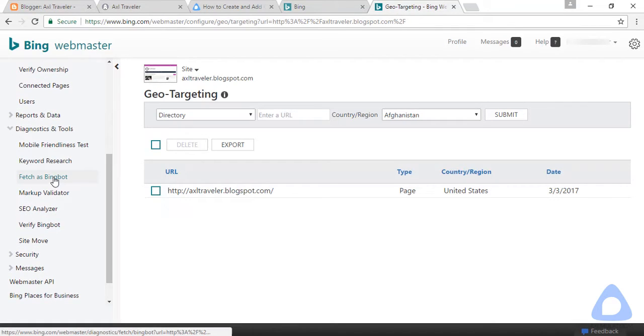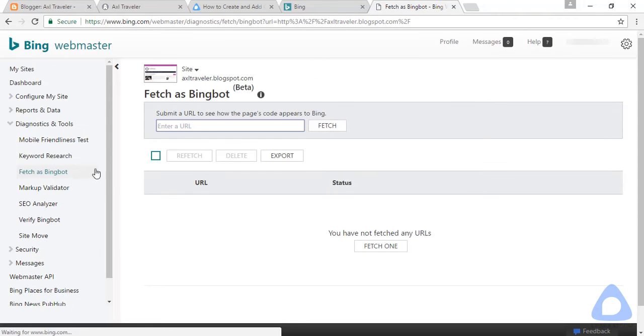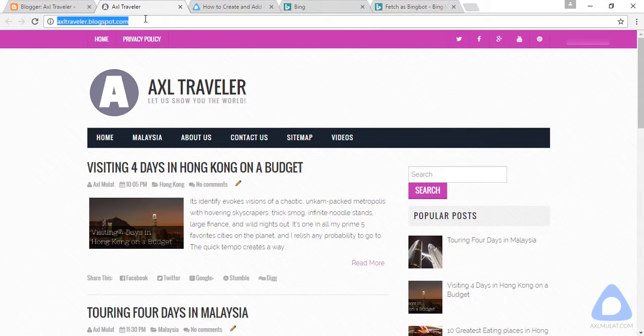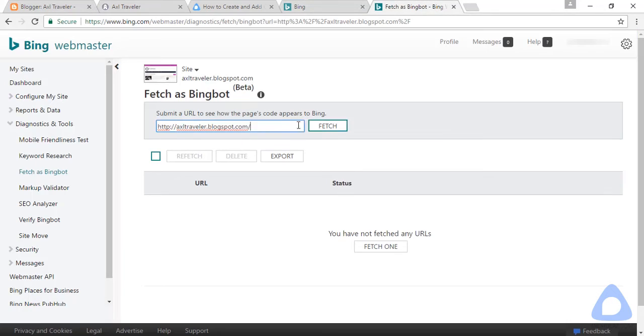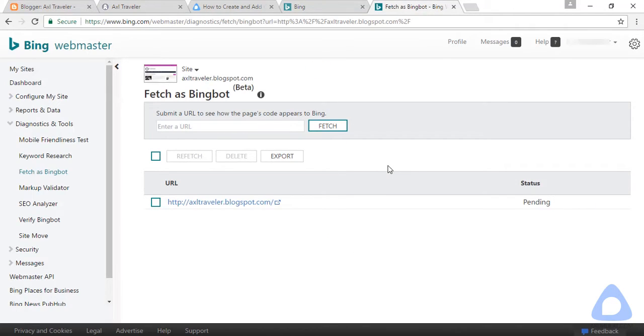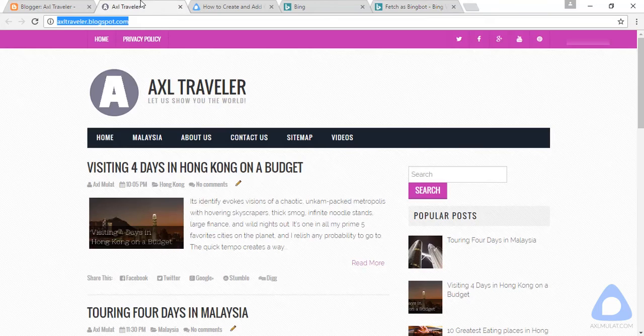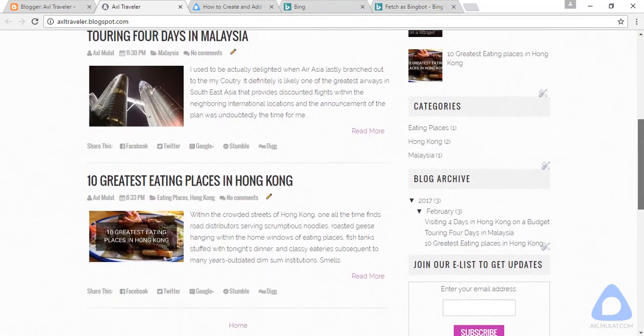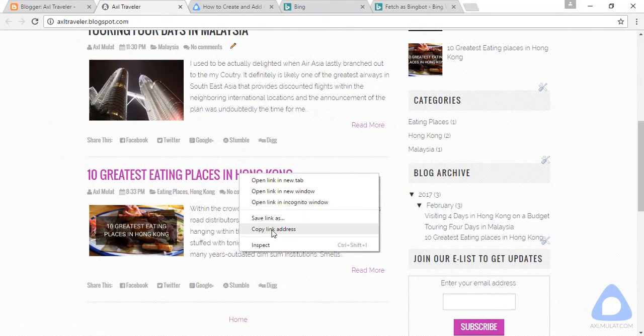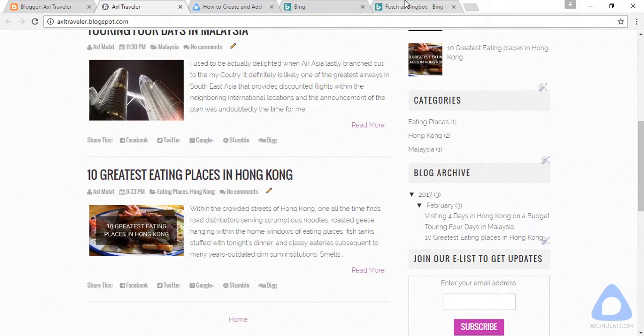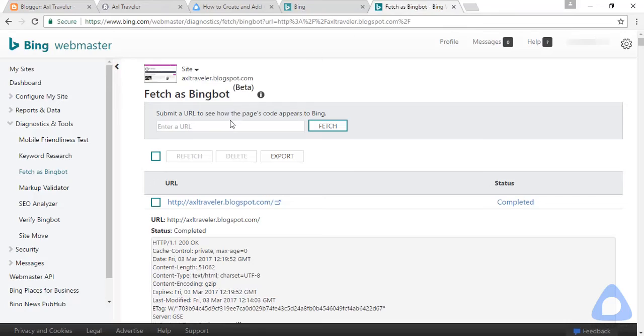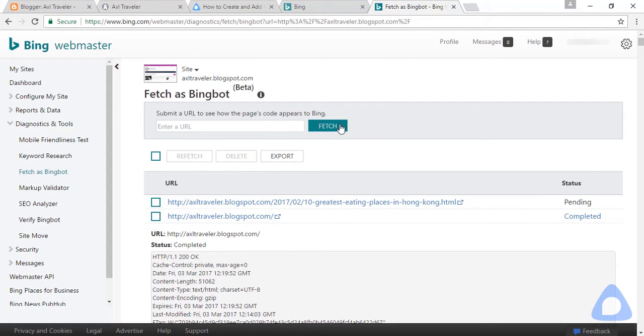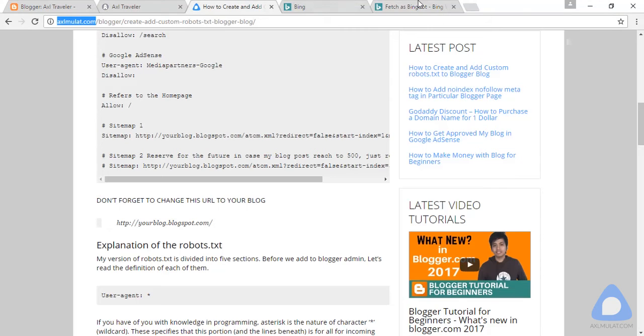Next is Fetch as Bing Bot. Go to Fetch as Bing Bot and enter your blog URL here. Fetch the home page - pending, complete.